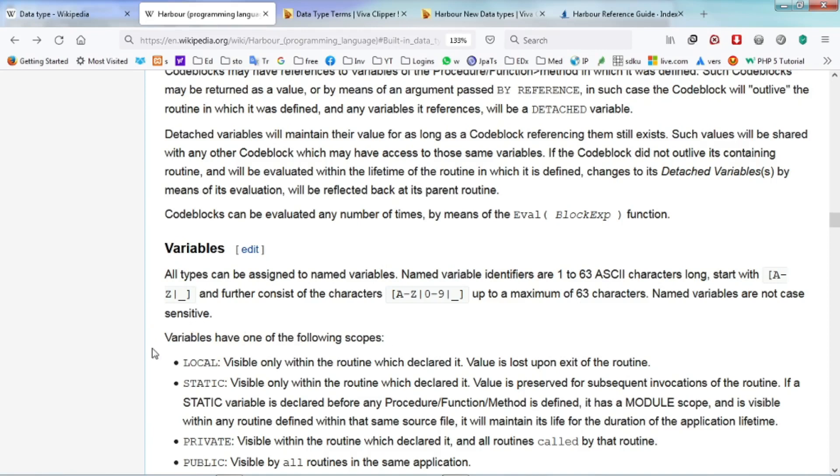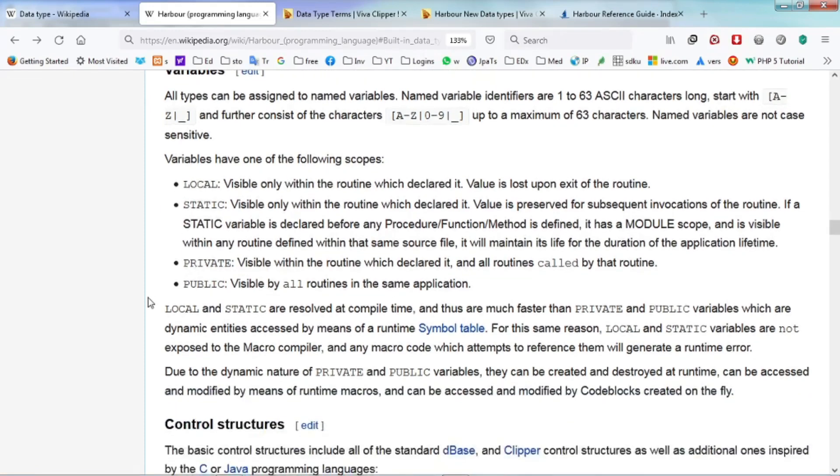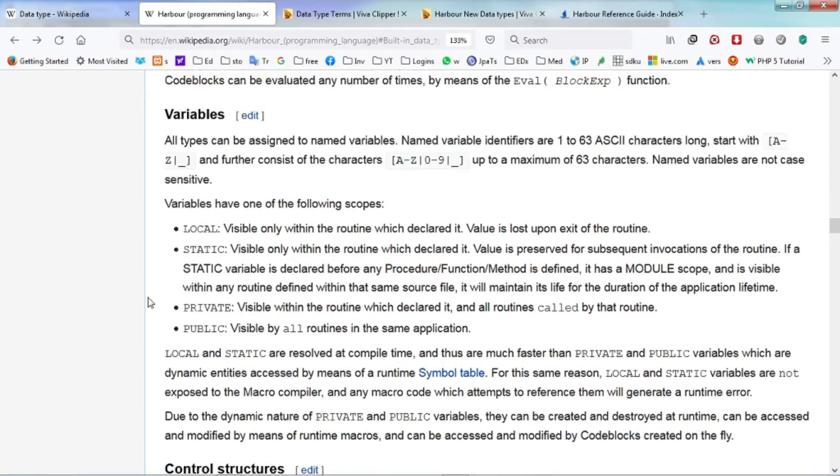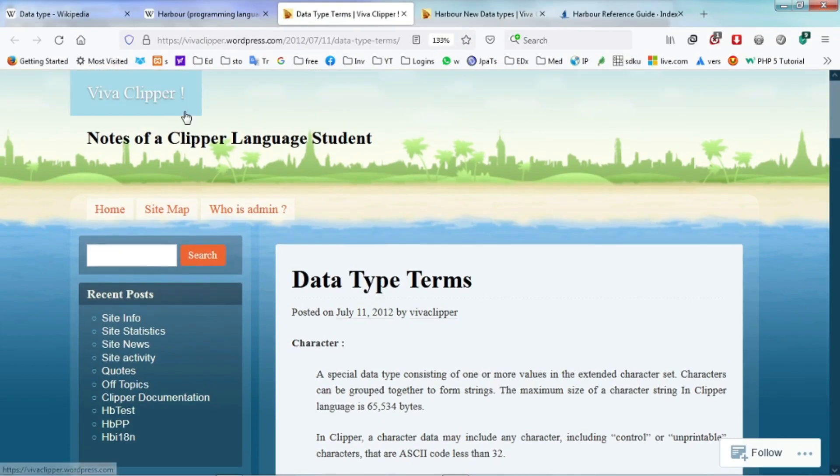They are normally divided into four scopes: local, static, private and public.